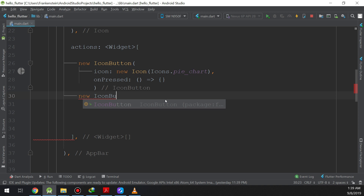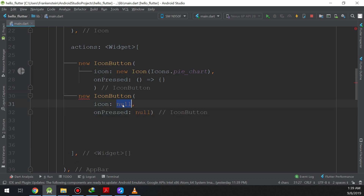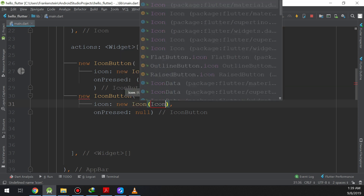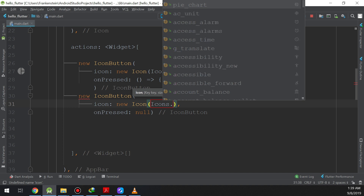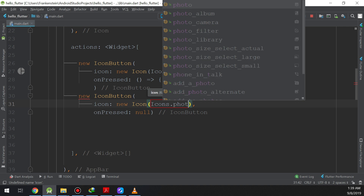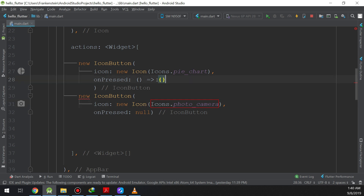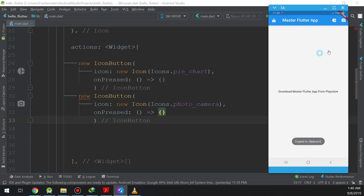Let's make a new icon button as well. We add a new IconButton and set the icon to Icons.photoCamera. The onPressed is the same — I'll copy and paste it. Let's click run. This is our camera icon and it's working fine.